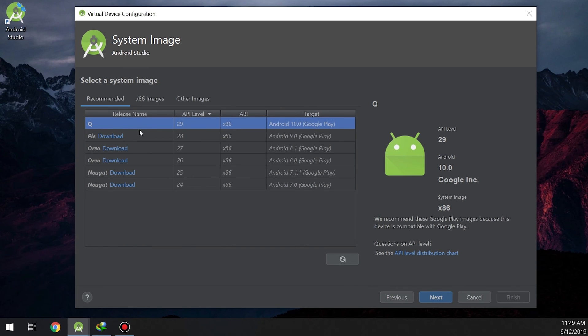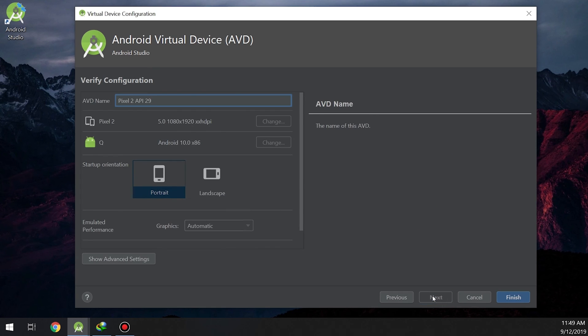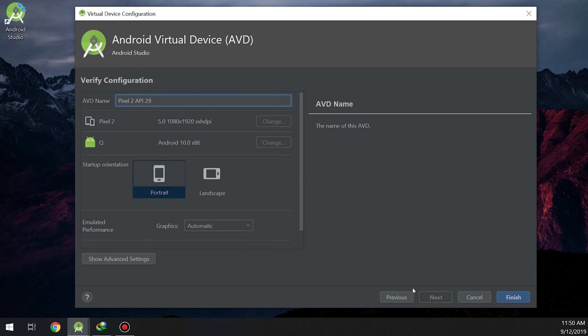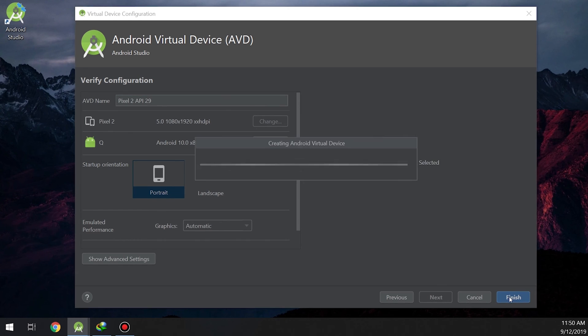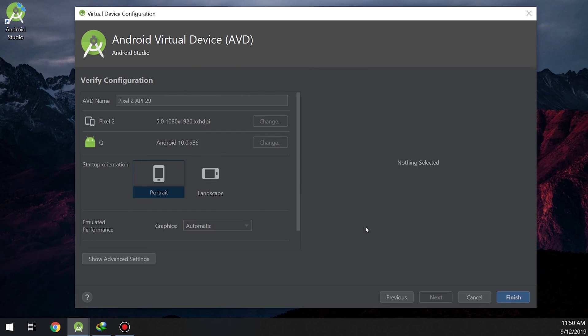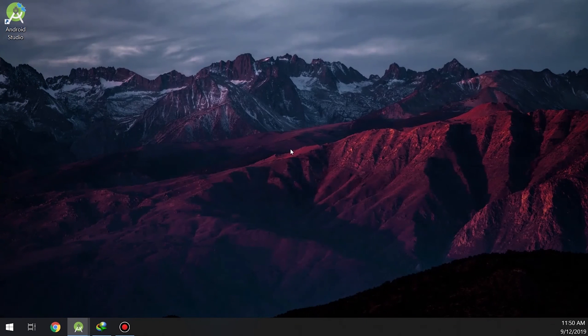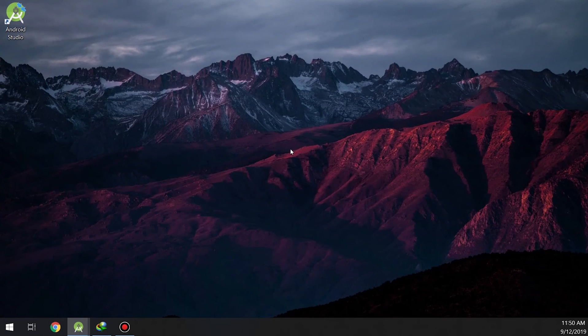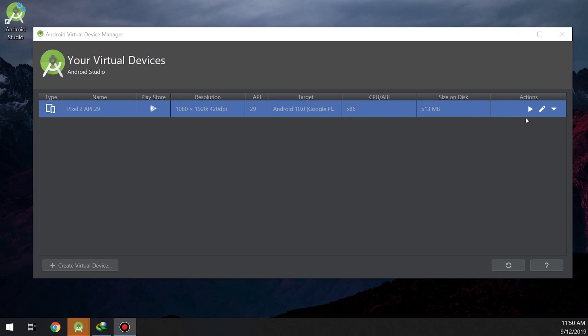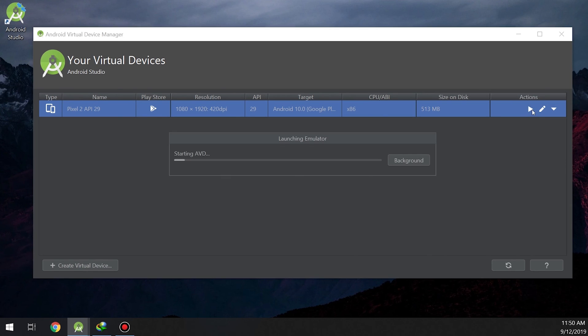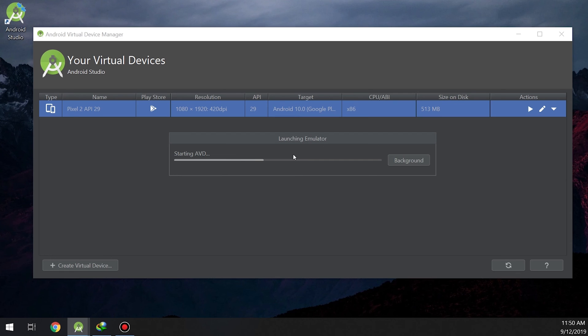It's refreshing. We select Q which is the latest Android API 29, and we click on these settings and finish. Now we are ready to configure this virtual device. We click on run. Android Studio is starting the AVD.